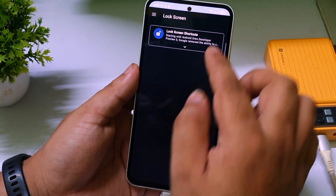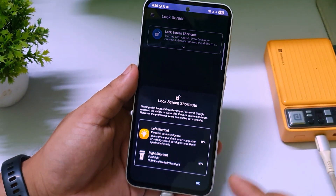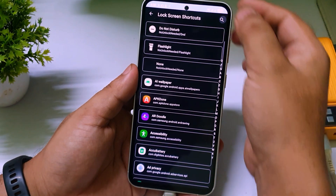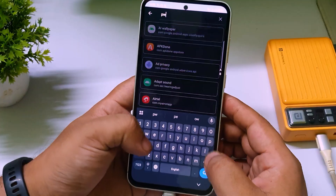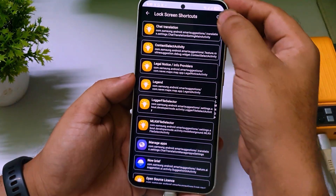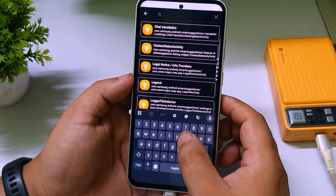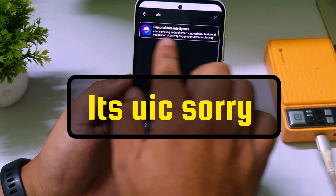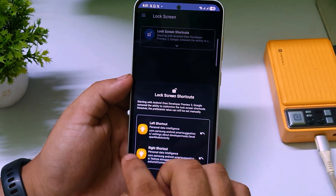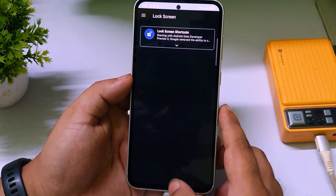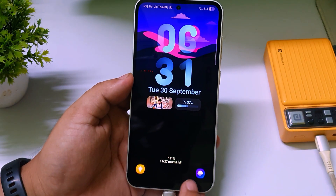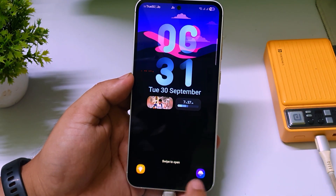Go back to your home screen and open System UI Tuner again — you can use the multitask menu. Go to Lock Screen Shortcuts again, this time select the Right Shortcut. Search for 'personal data intelligent' and select it. Then tap the search icon again and type 'uac' — you will find a red icon option called Personal Data Intelligence. Select it and tap OK.